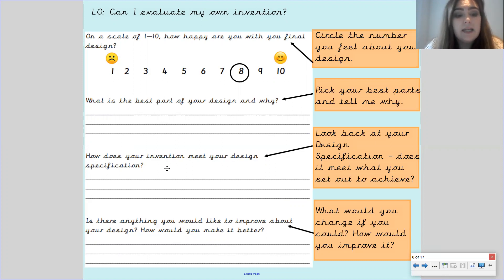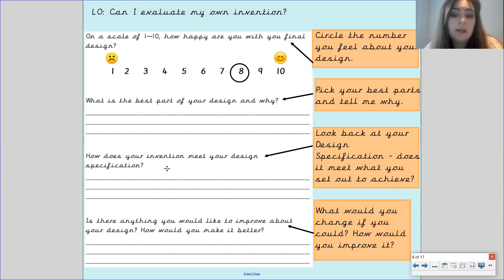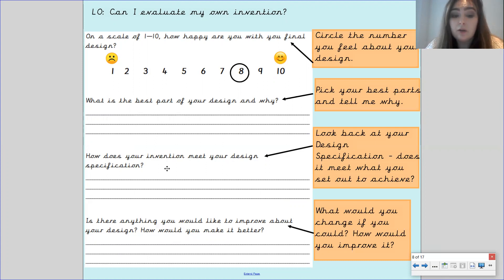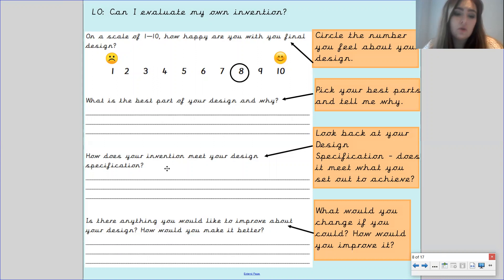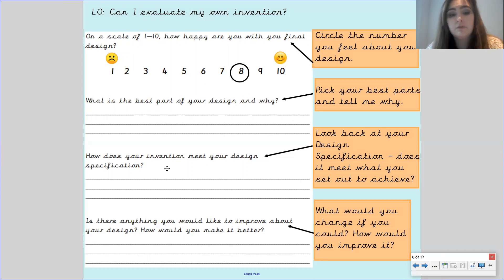The last one is there anything you would like to improve in your design and how would you make it better? This is where you look at and critically evaluate your design. You have to think about what is not so good, what didn't go so well and how could you improve it or change it for next time.